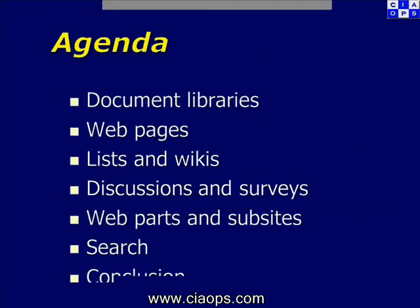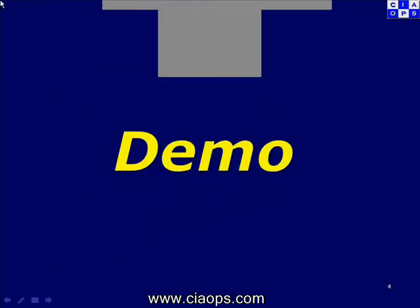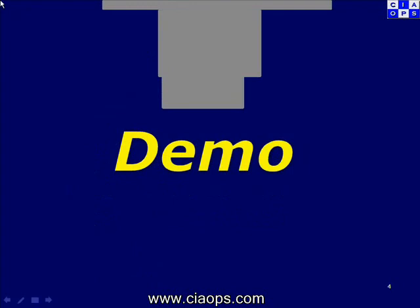So the agenda for today is we'll have a look at document libraries, web pages, lists and wikis, discussions and surveys, web parts and subsites, search, and then we'll have a look at some conclusions. So without further ado, let's now get into the actual demonstration of SharePoint.